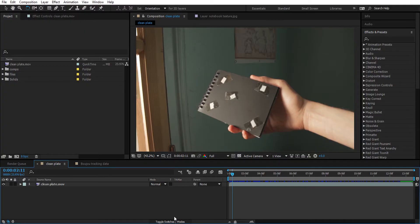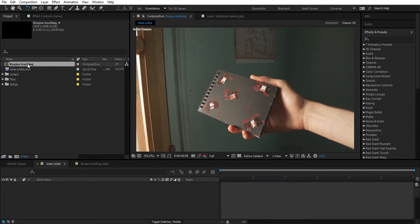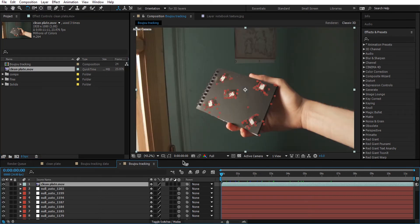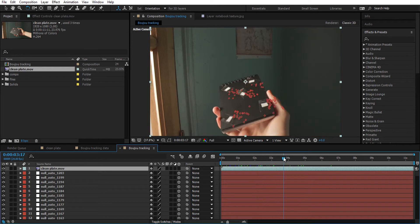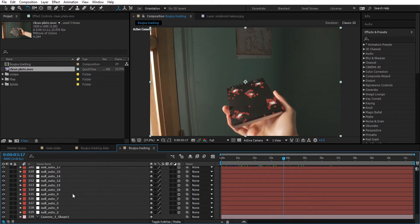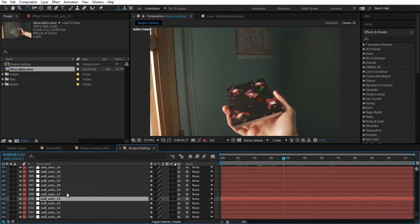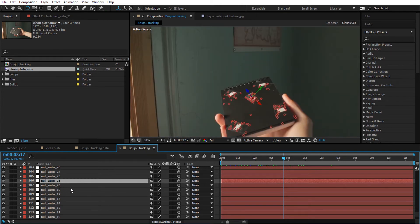Jump back to After Effects, double-click and locate your tracking data, click on them and click Import. It will be imported as a composition that contains a lot of nulls and the camera in 3D space, in which you can import your video. This is the camera at the bottom. We are going to choose a null as a reference and hide the rest of them using the shy switch tool — I'm going to keep null number 21.